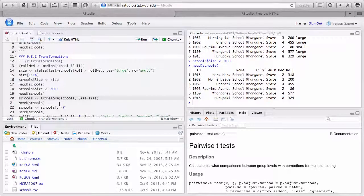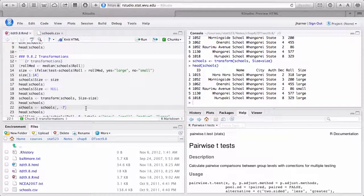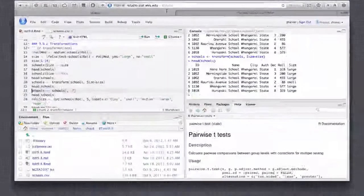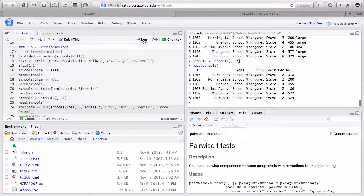There's another way — I can use transform: transform(schools, Size = size) creates a new variable called Size. Another way to delete a column: notice that size is column number seven, so I can subset with minus seven to delete it and assign back to schools. We've looked at two ways we could add a column and two ways we could delete a column.